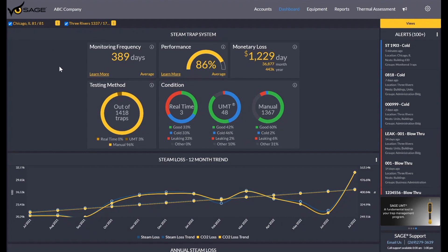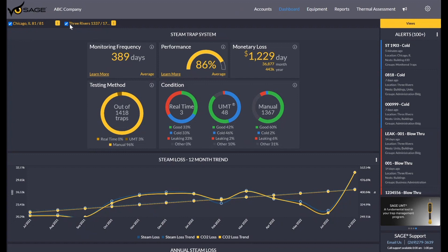When you first log in, you'll be brought to this screen called your dashboard screen. You'll see here in the top left corner next to the SAGE logo your account name and any locations on your account. As you can see here in this demo account, I have two locations I'm presently looking at.